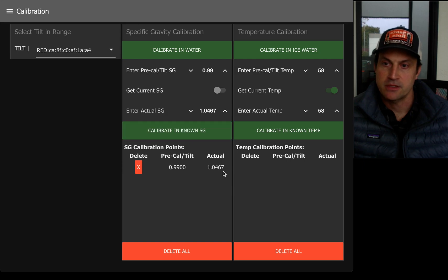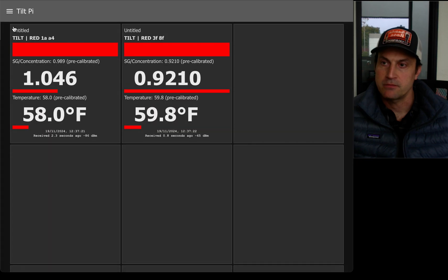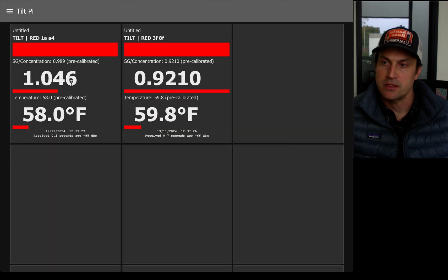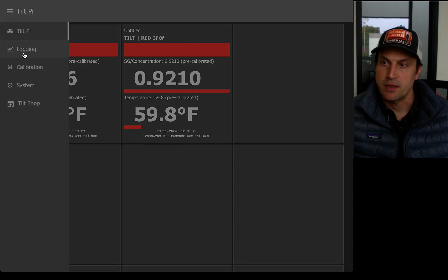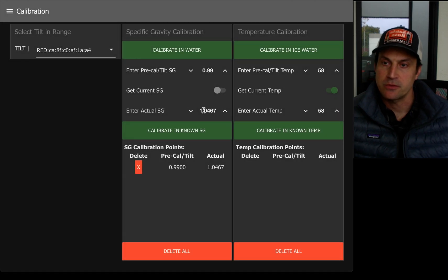So now I have this new value, and I can go back to my screen here, see, and I now have it showing this. So I can add more calibration points as well.